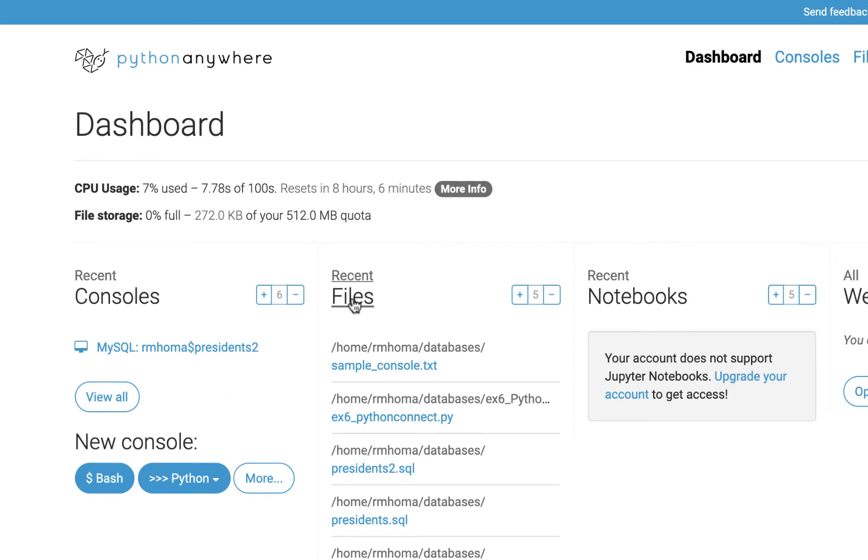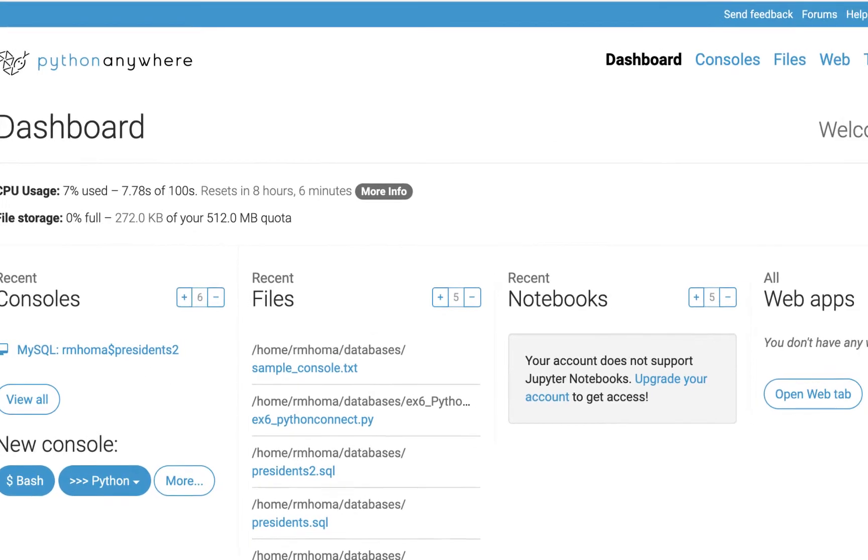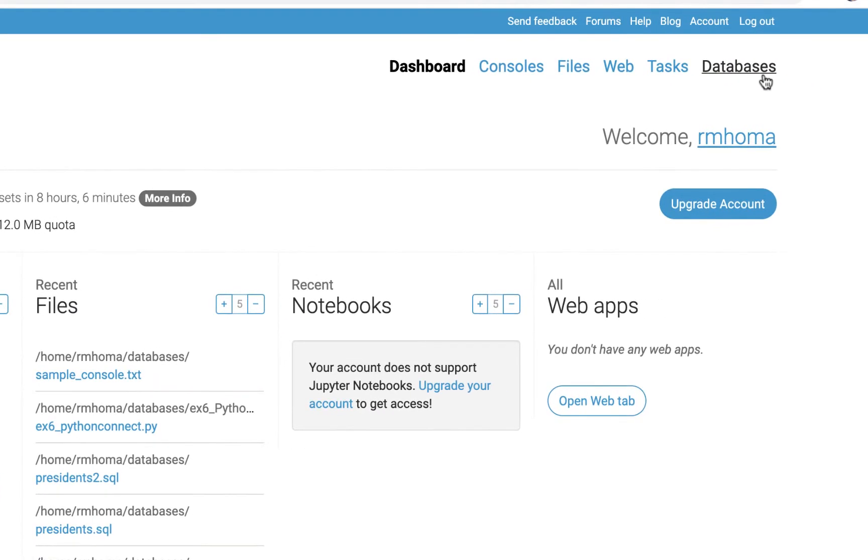You have a files area, you have a database area that you can create databases, and there's also for Jupyter Notebook. I haven't used that yet, and I haven't done anything with web apps, but I'm just going to focus on database stuff here.